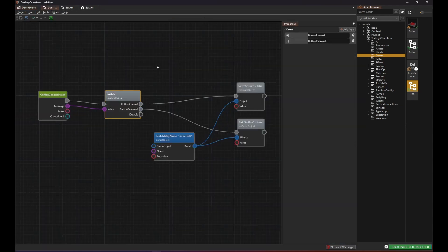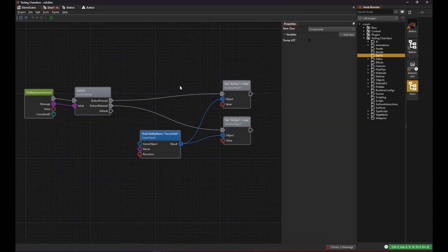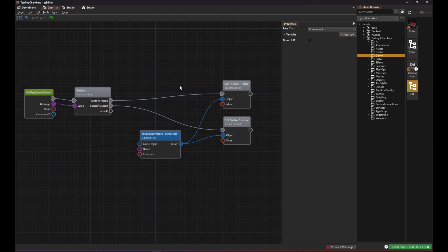So the door script will simply count how many buttons pressed events it gets and only deactivates the force field when two buttons are pressed.